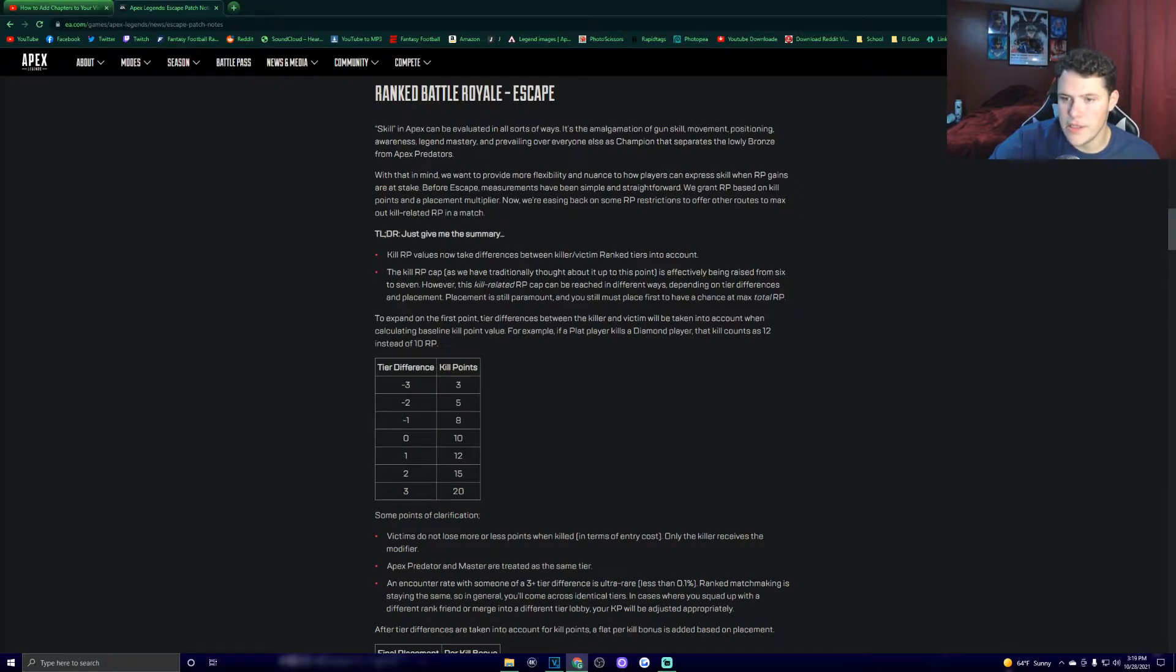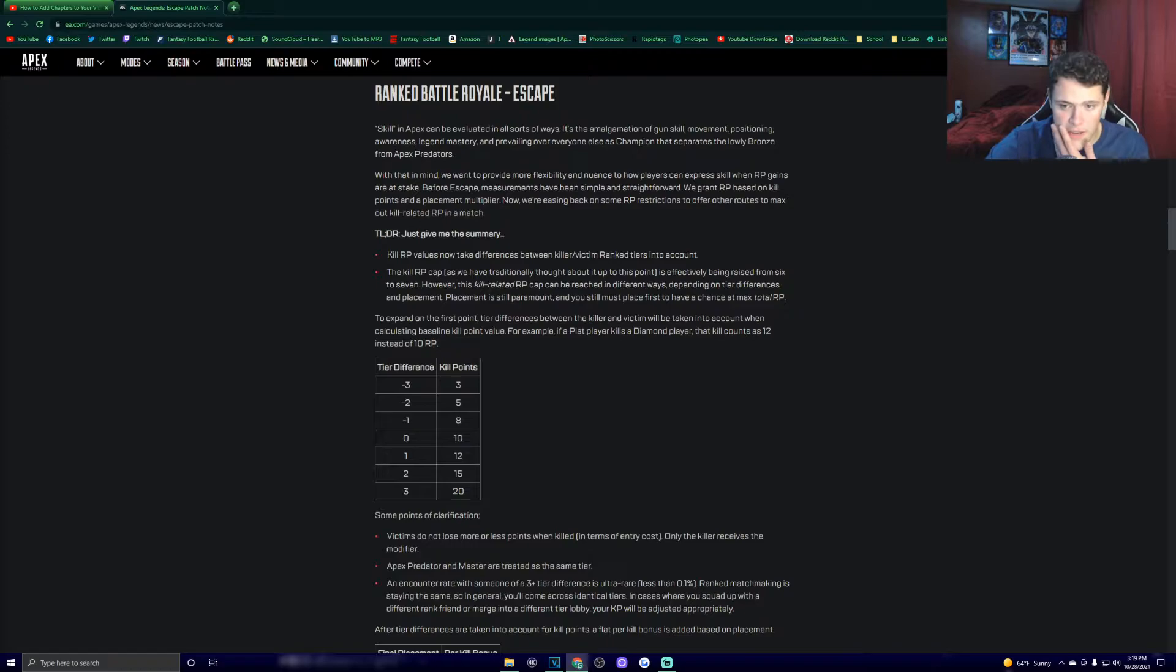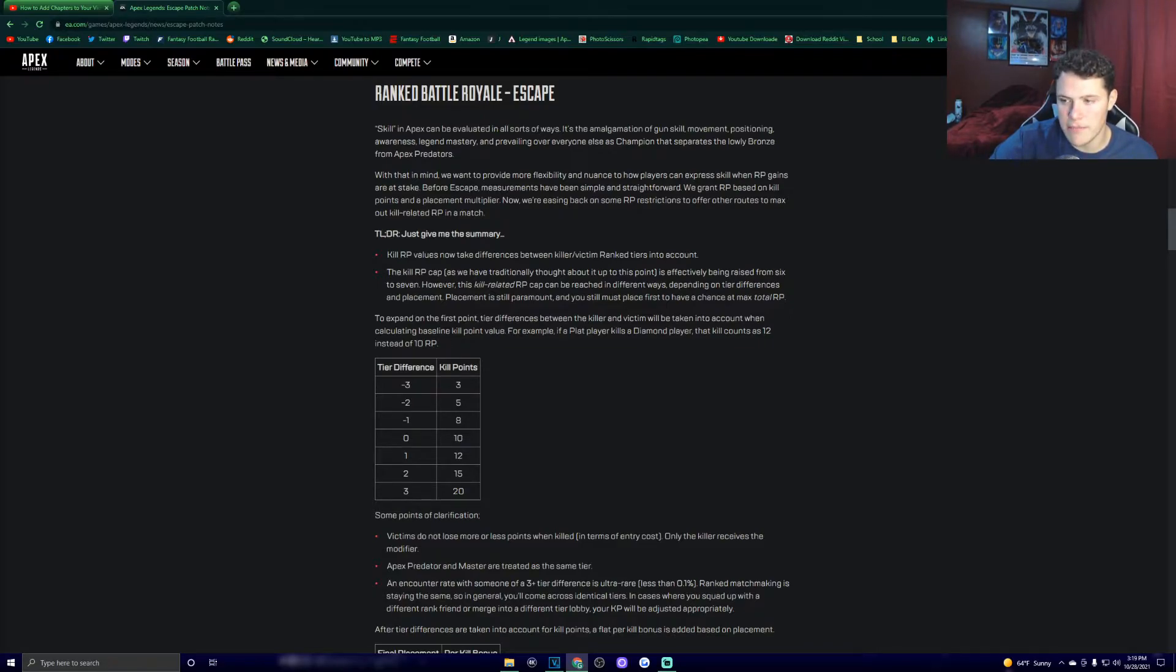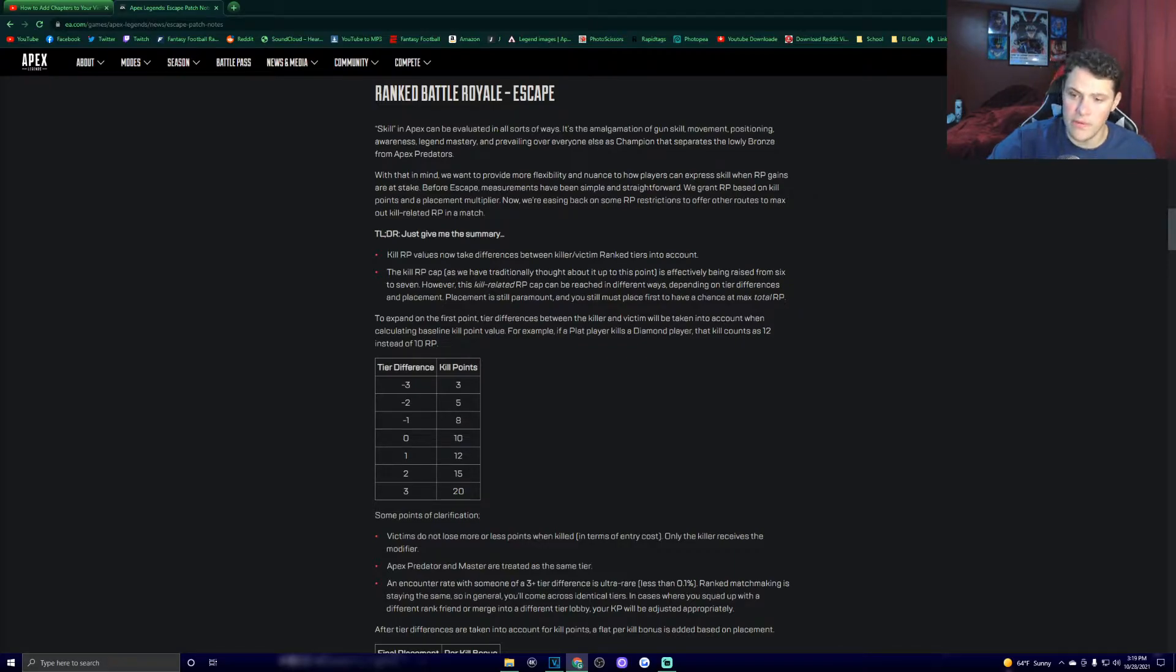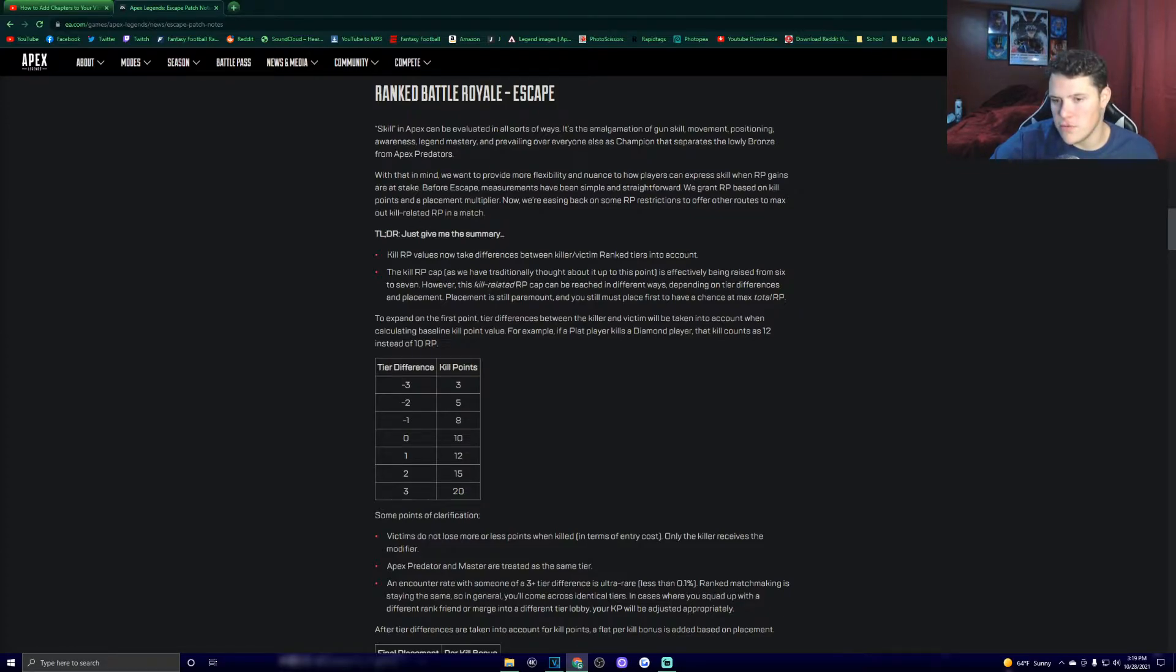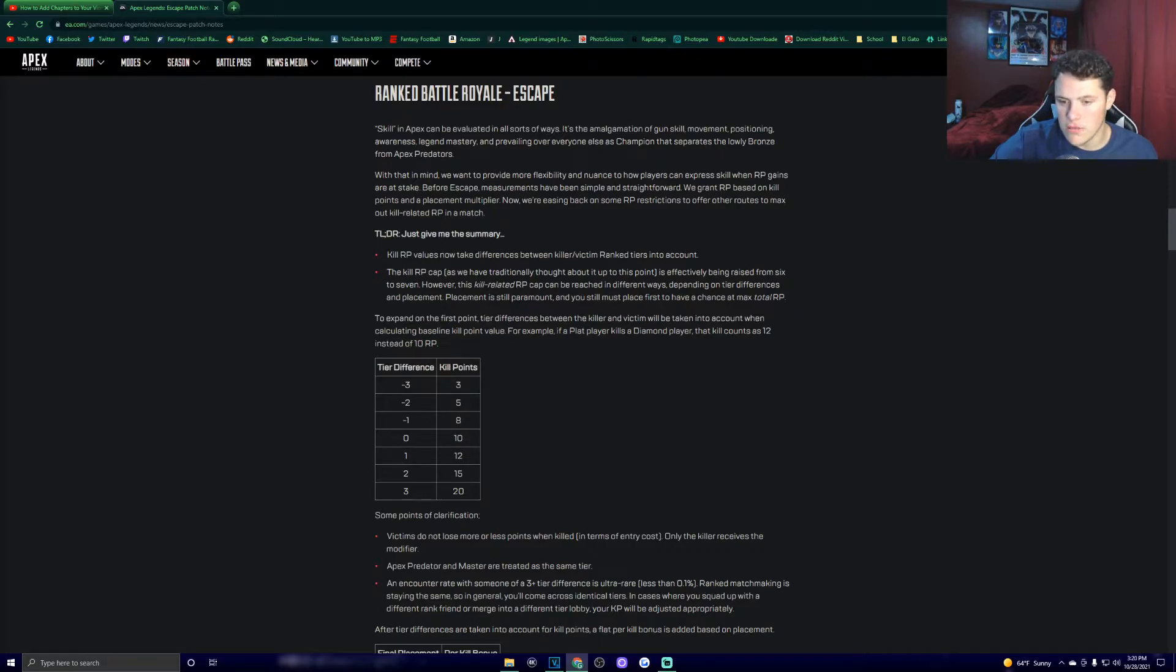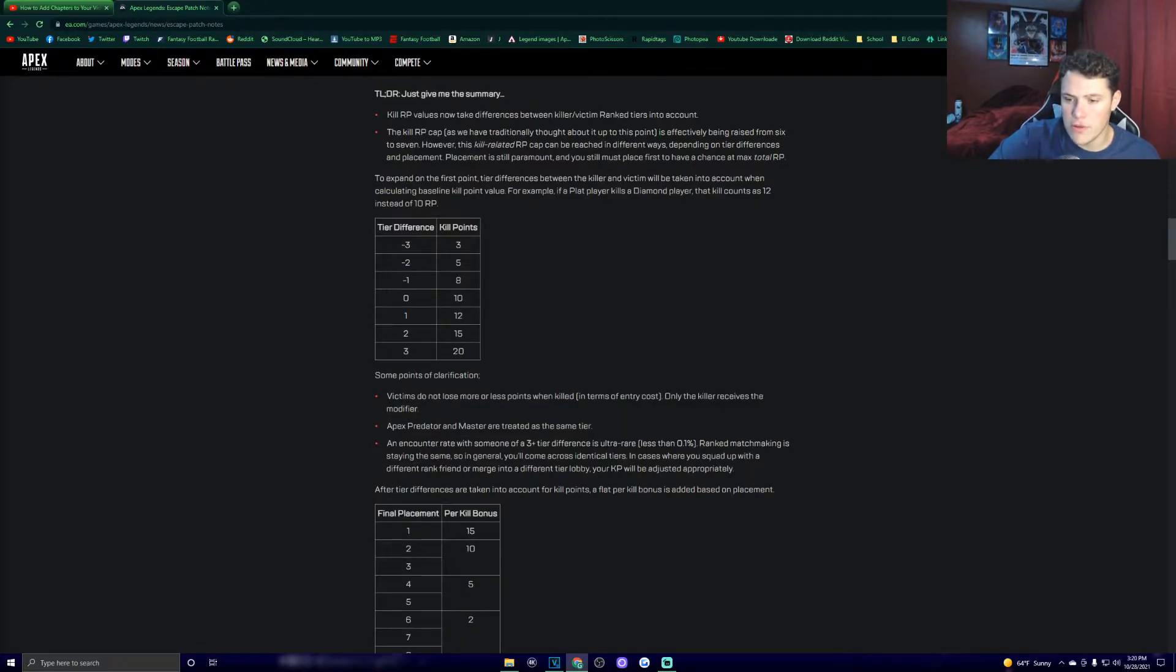Now we're easing back on some RP restrictions to offer other routes to max out kill-related RP in a match. Kill RP values now take differences between killer and victim ranked tiers into account. The kill RP cap is effectively being raised from 6 to 7. However, this kill-related RP cap can be reached in different ways, depending on tier differences and placement. To expand on the first point, tier differences between the killer and victim will be taken into account when calculating baseline kill point value. For example, if a plat player kills a diamond player, that kill counts as 12 instead of 10 RP. So basically if you are 3 ranks higher than somebody, you get 3 kill points. If you're 2 ranks higher, you get 5. If you're 1 rank higher, you get 8.